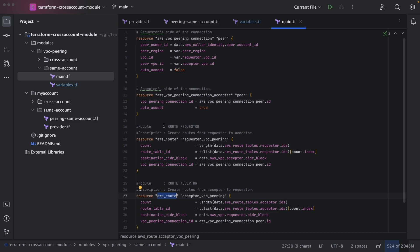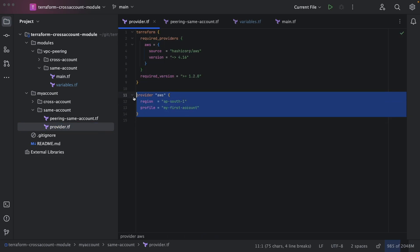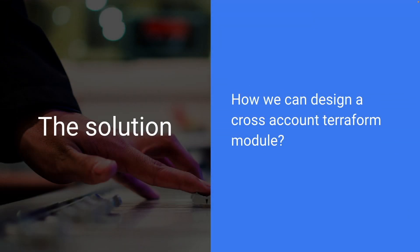But if the first VPC is in account 1 and the other VPC is in a different account, then accepting the VPC peering must be done from that other account. The problem is we need different credentials for that step — the same credentials specified in provider.tf will not work. So we need to design a cross-account Terraform module that can accept more than one set of credentials.